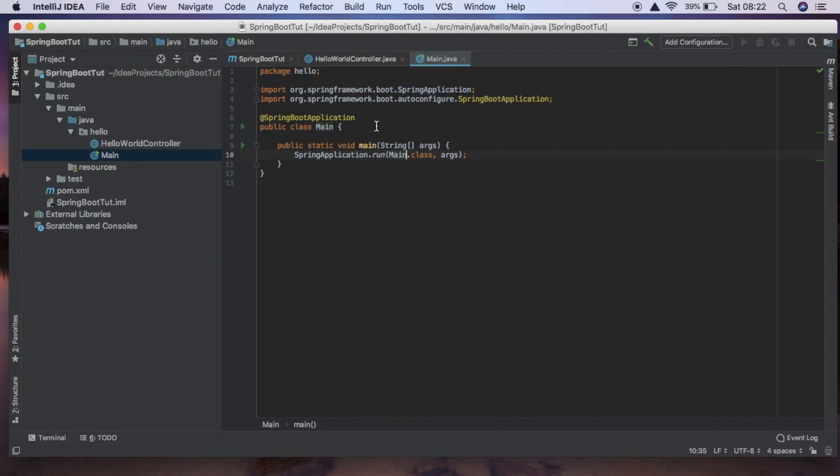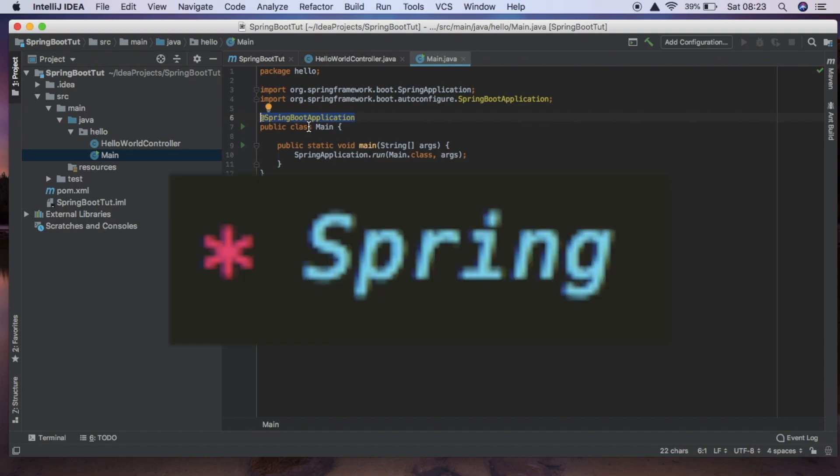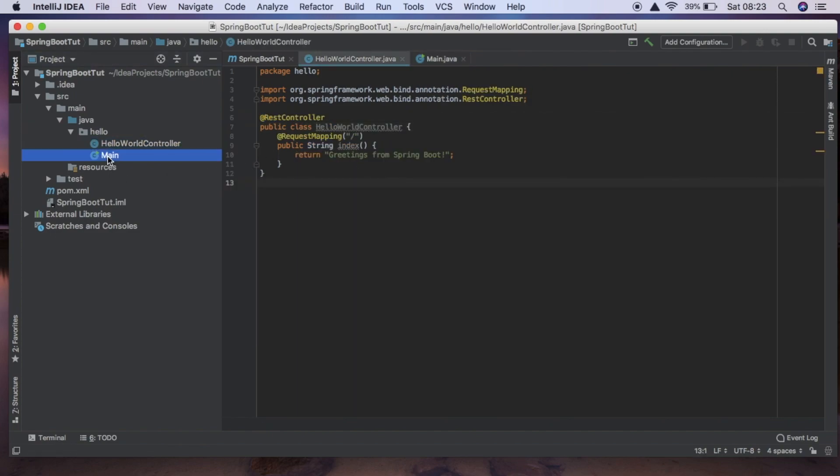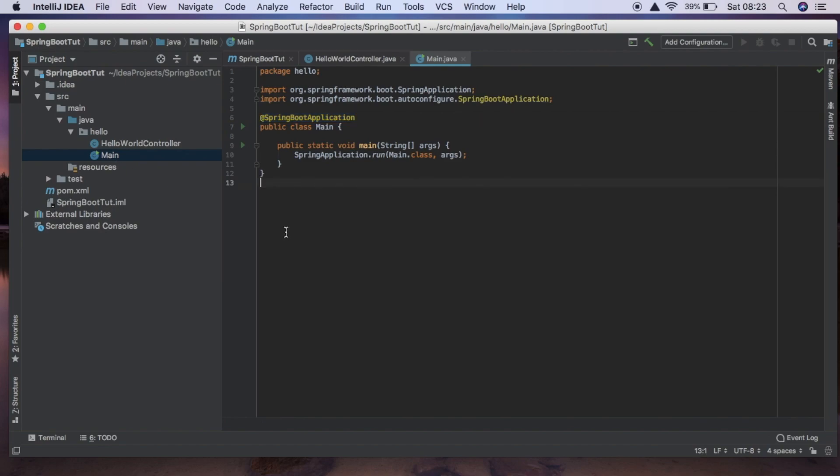Just to explain, this SpringBootApplication annotation is going to do loads of nice things for us, so this is really using the power of Spring Boot. And it is meaning that we don't need to actually reference this HelloWorldController inside our main class. This is all going to be done for us which is really nice because it creates a really decoupled system.